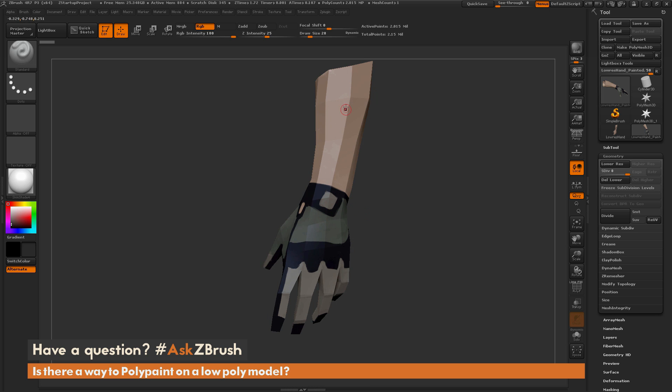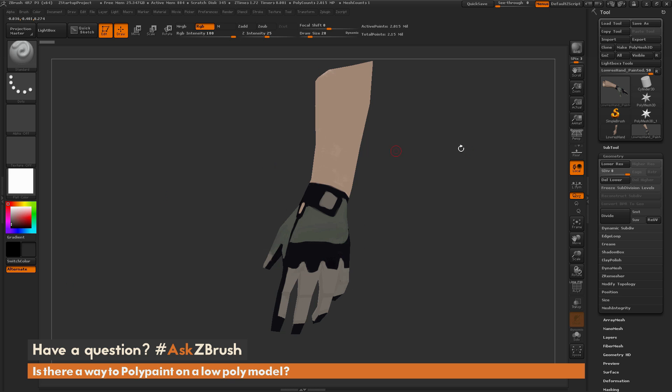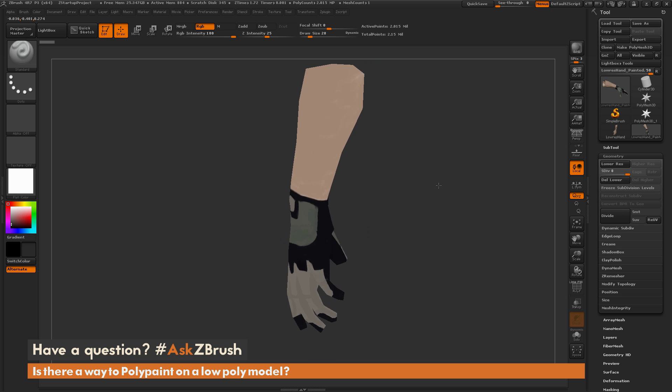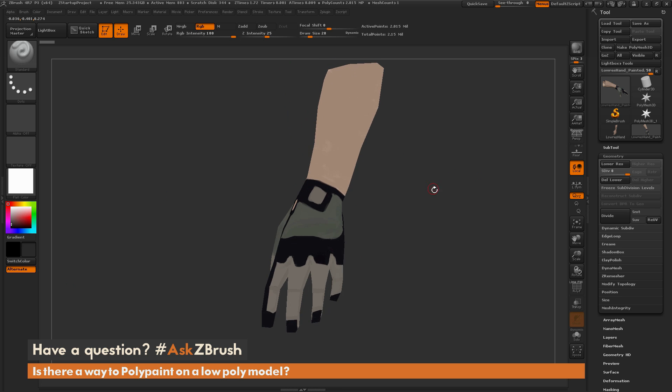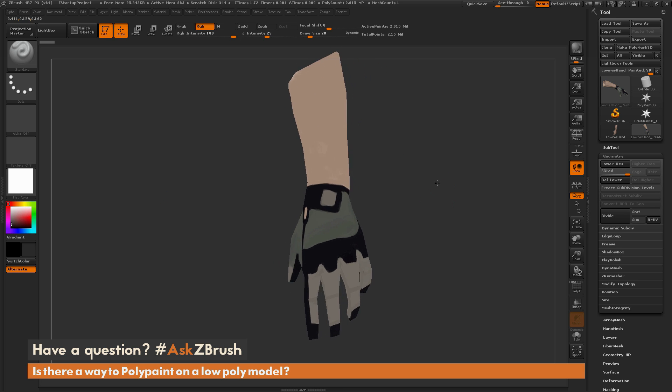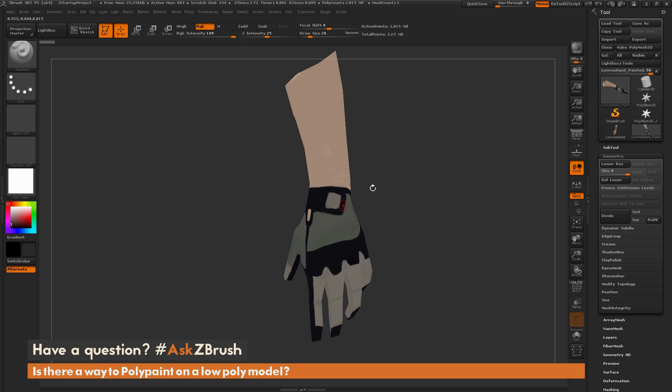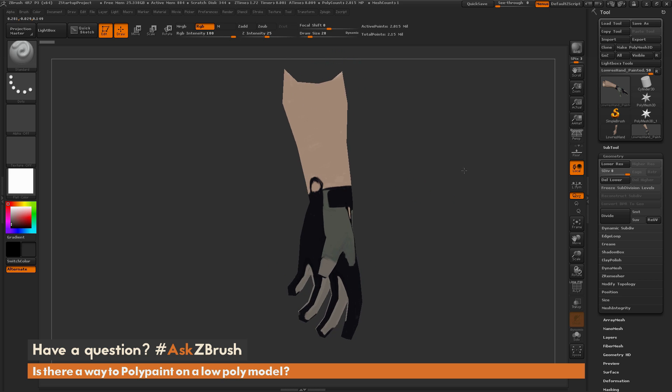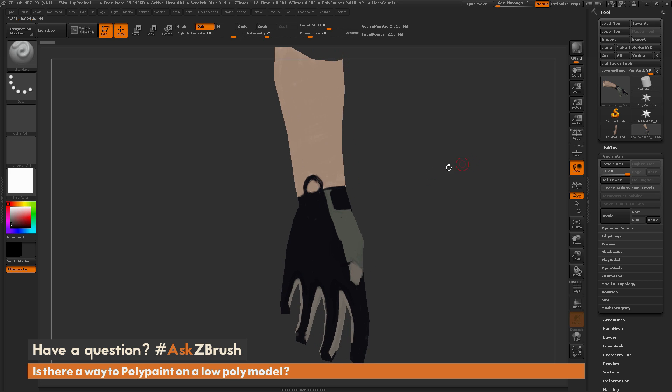As you're painting, if you don't want this hard-edged look, you can come over here and change materials to something like Flat Color, and now you're just going to see the pure RGB color on your mesh. This is going to let you paint with a little more clarity. I've gone through and used just the standard brush and started applying some paint.